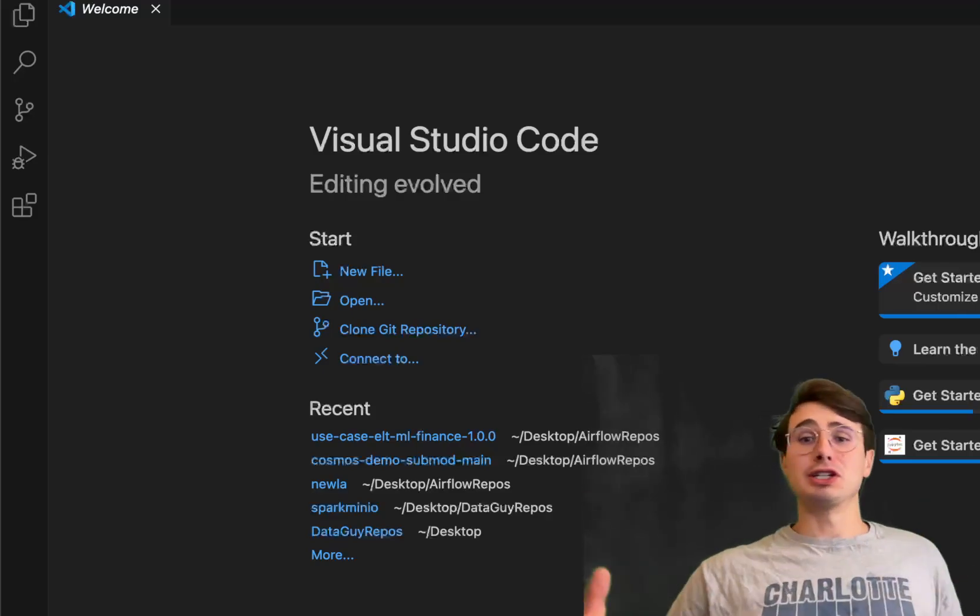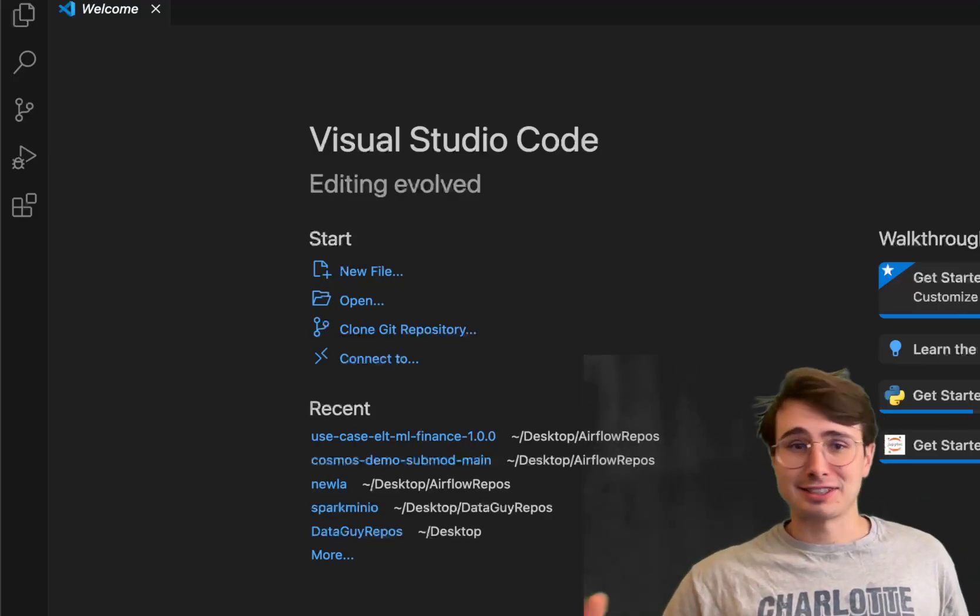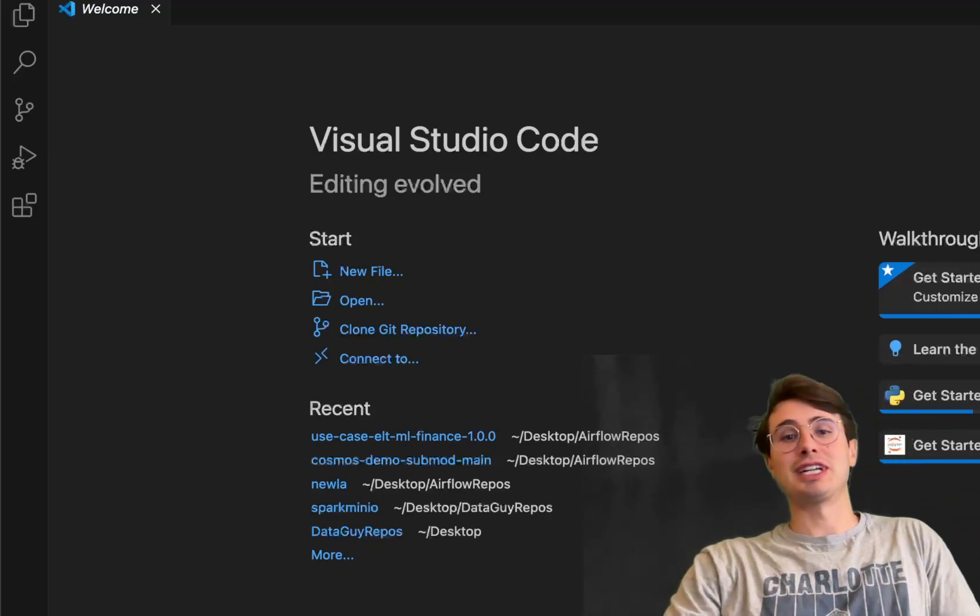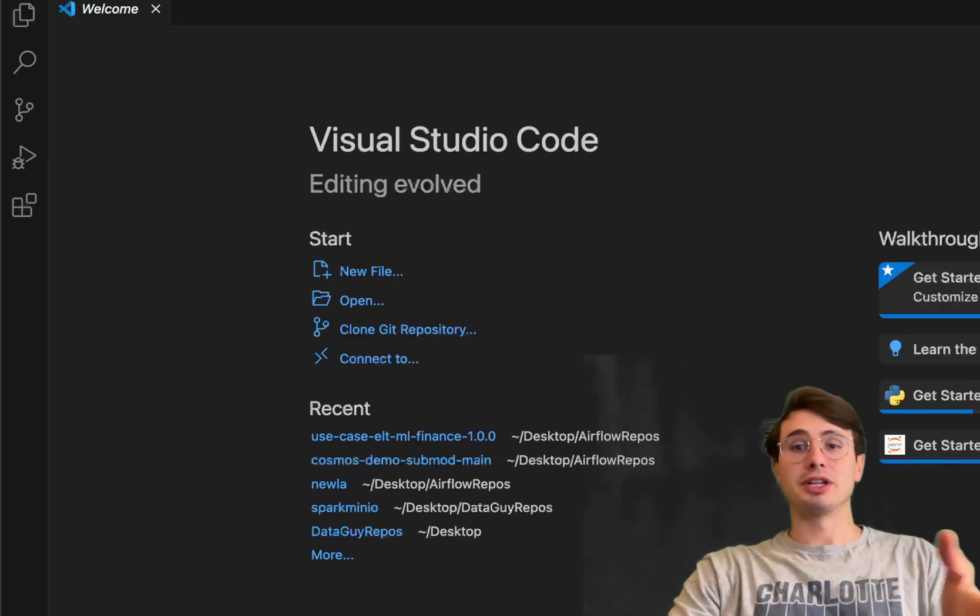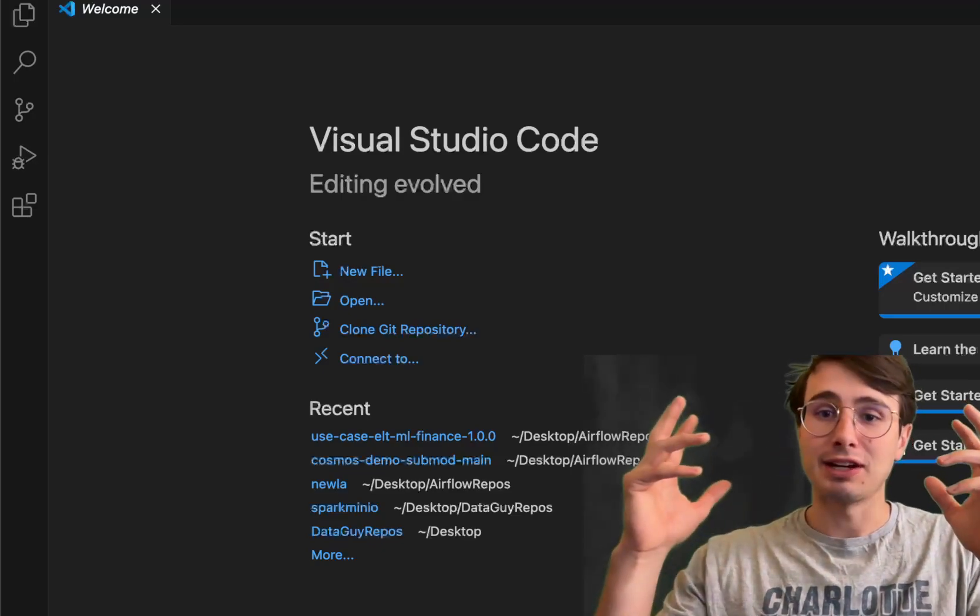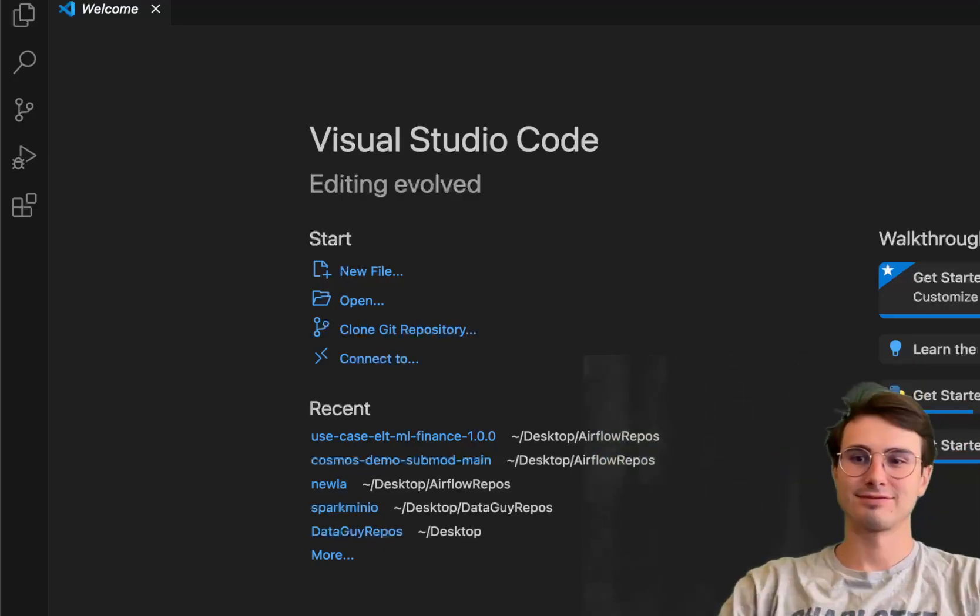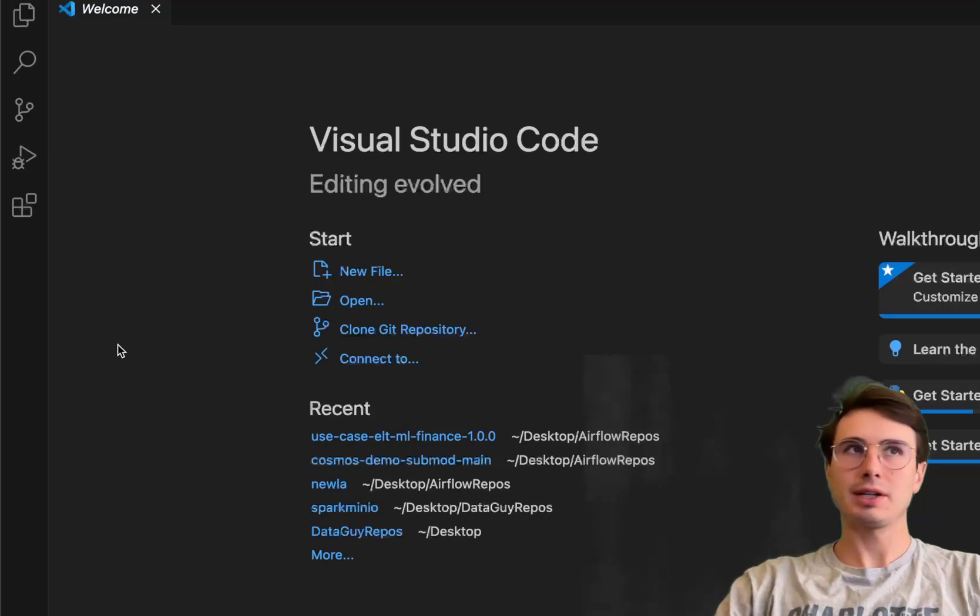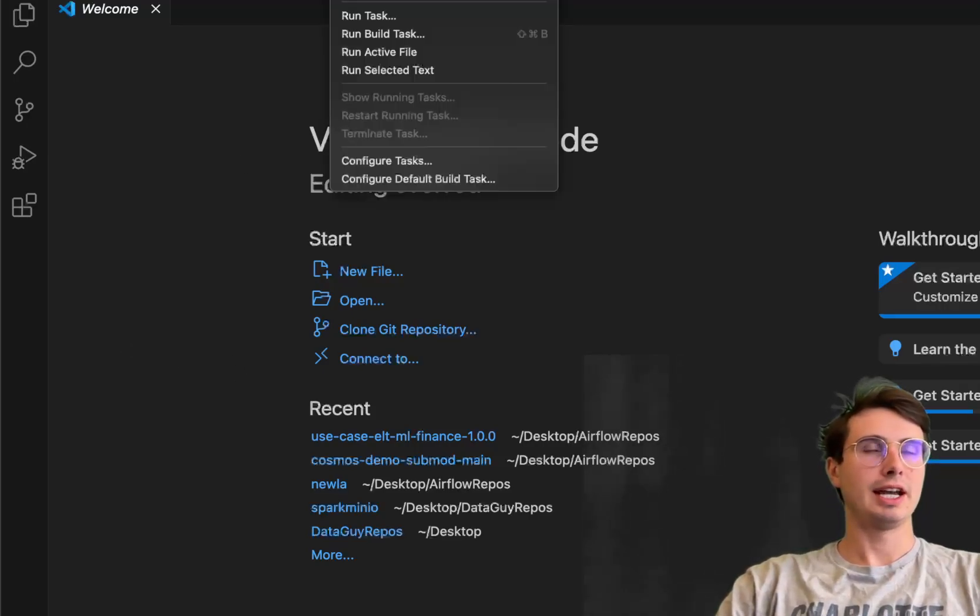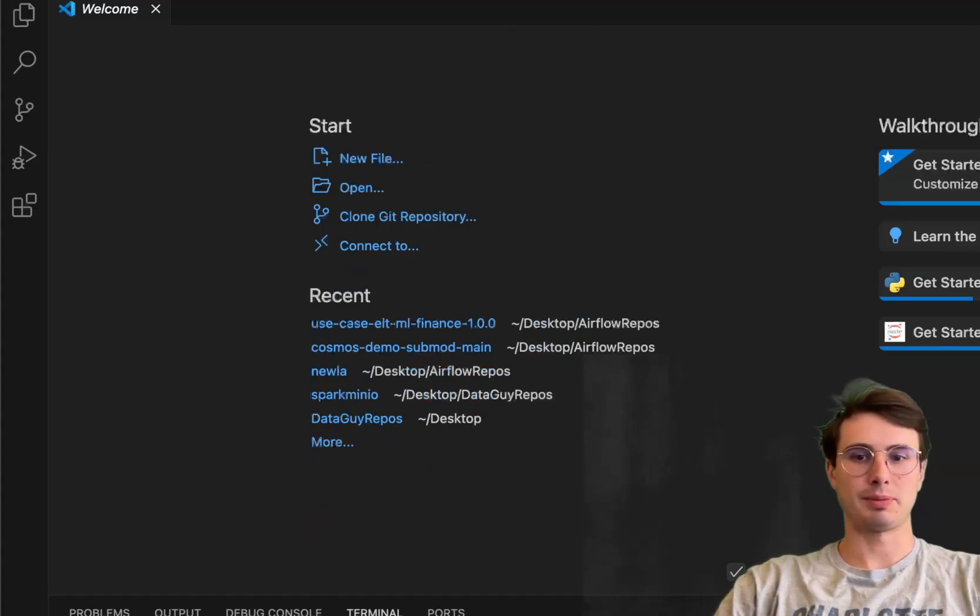But whatever your use case, whatever your thing is, this might be something you're interested in. So really hope you enjoy this video, and without further ado, let's get into it. So the first thing we're going to do here is just quickly open up Terminal and create a new empty repository.